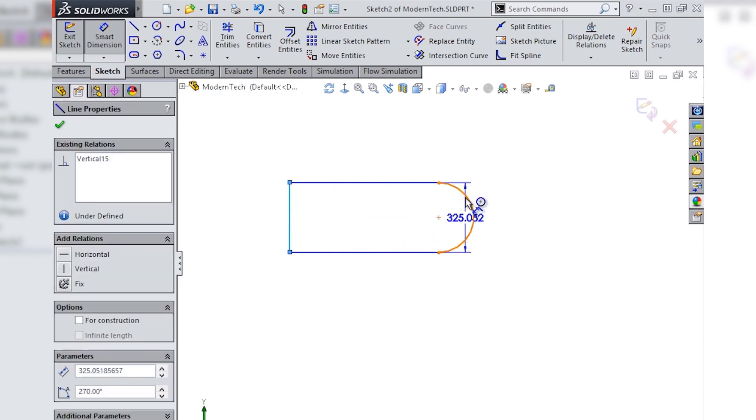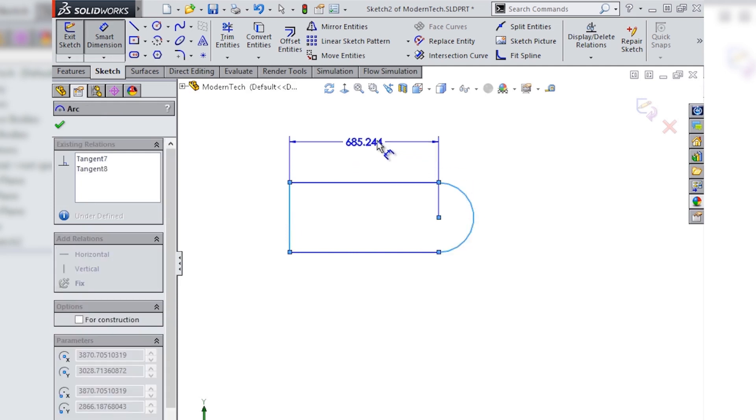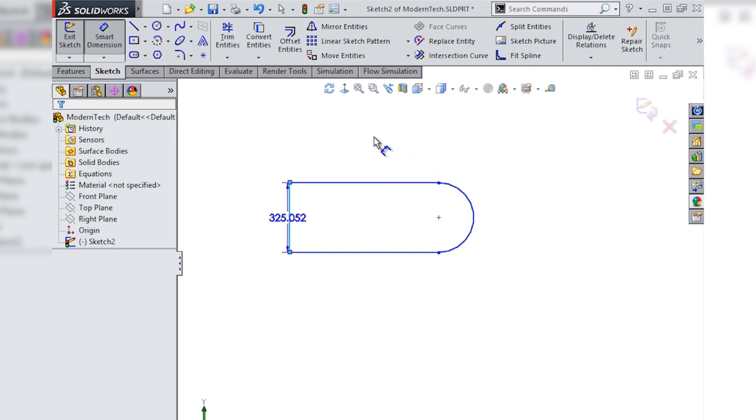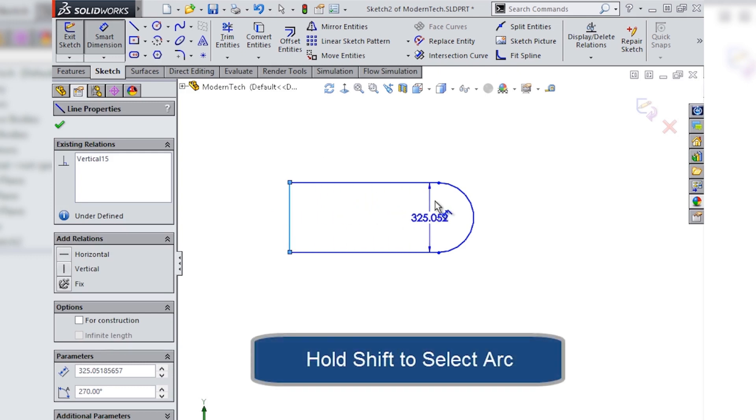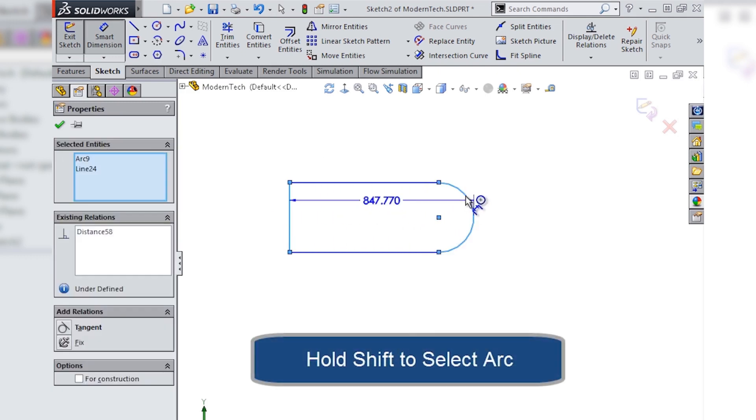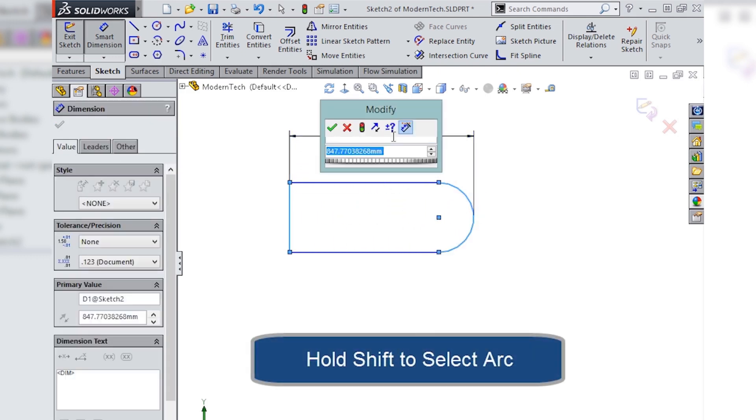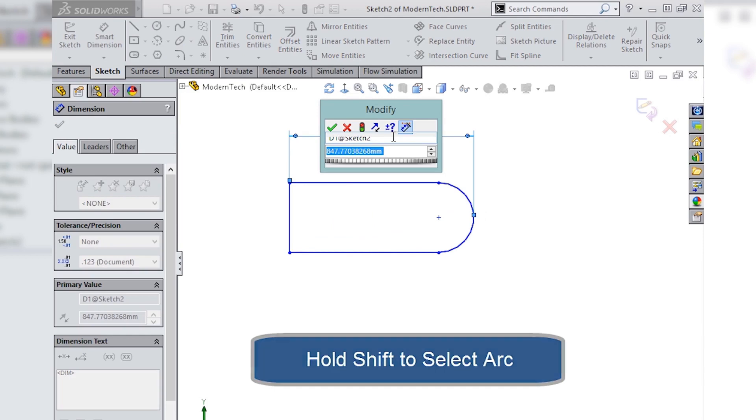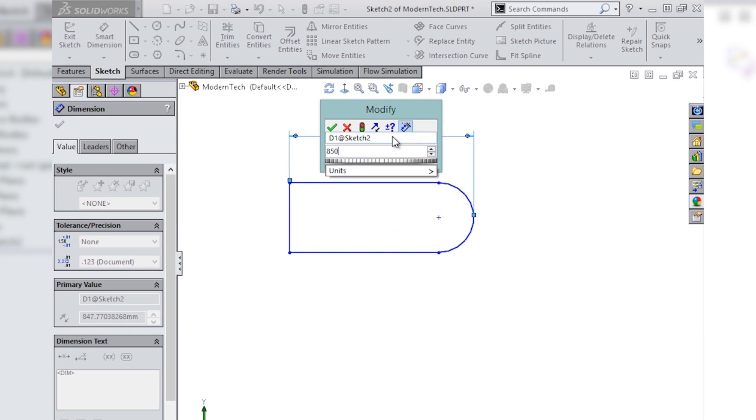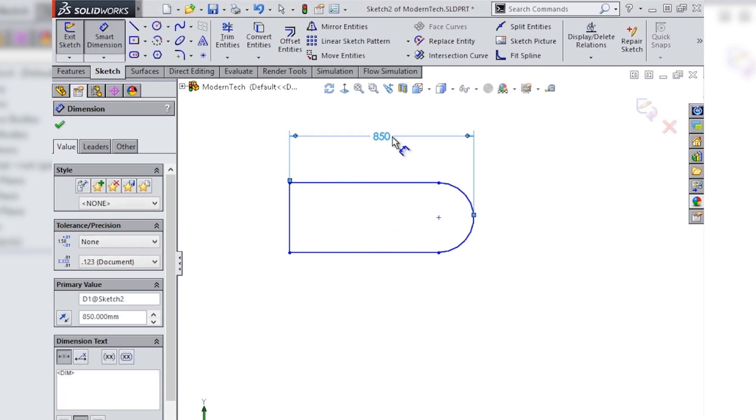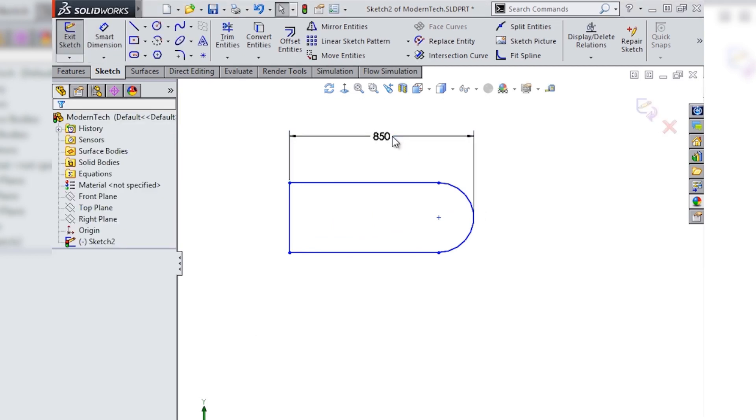To dimension to the tangency or outside of an arc you simply need to hold the shift key down when you click on the curved section. So here I'll hold the shift key down and click on the arc, and just like that I can add a dimension to the tangency of this arc.